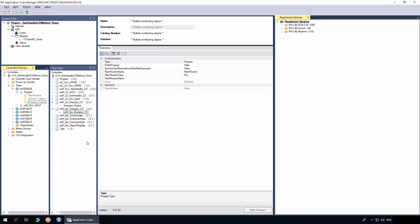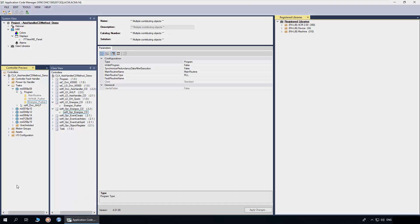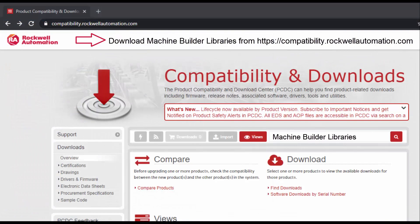To understand further about generating the code and display, watch the ACM Workflow Basics video series. For more information, download Machine Builder Libraries from Rockwell Automation website. Thanks for watching the video.